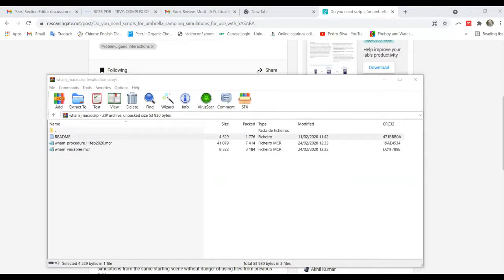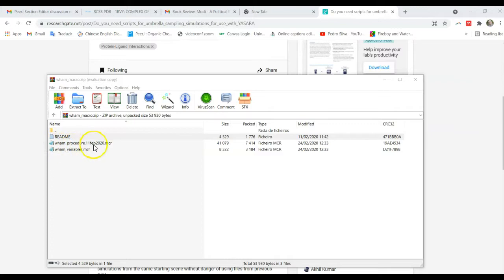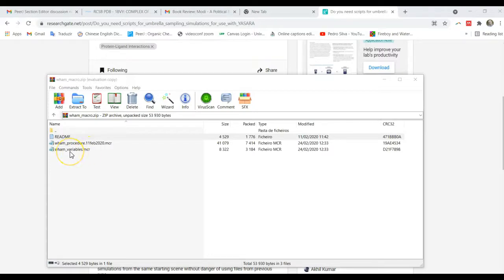When you unzip it, you get a readme file, which is mostly a history of changes made since the beginning of the time when I produced the macro. And then the two files that we are interested in. WAM procedure 11 FEB 2020 MCR is the bulk of the work, which you should not move. And you have WAM variables.mcr, which you should change according to your system.